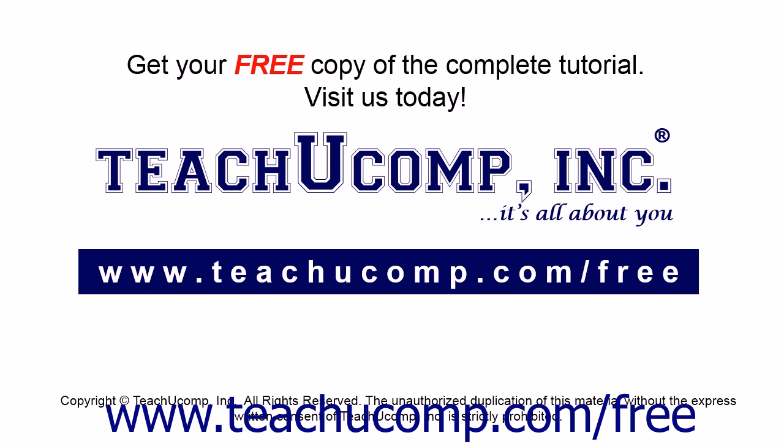Get your free copy of the complete tutorial at www.teachucomp.com/free.